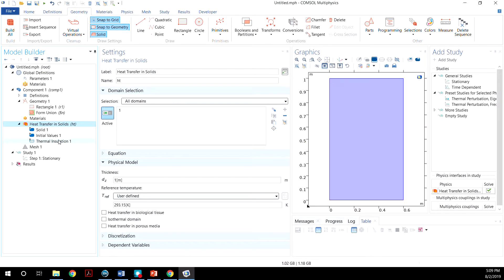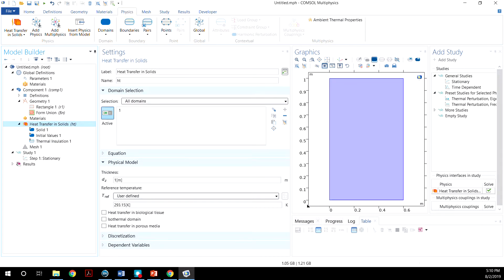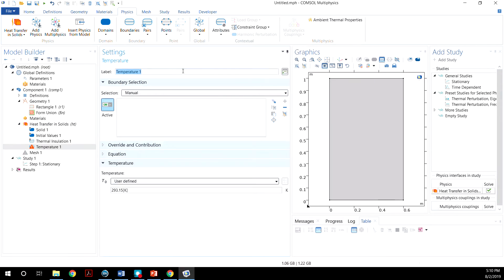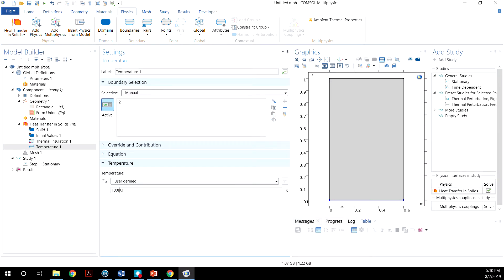You can do this either by right click here or go to Physics and Boundaries. Click on Temperature. We want the lower boundary to be at a constant temperature of 100. Instead of Kelvin, we want degree C.